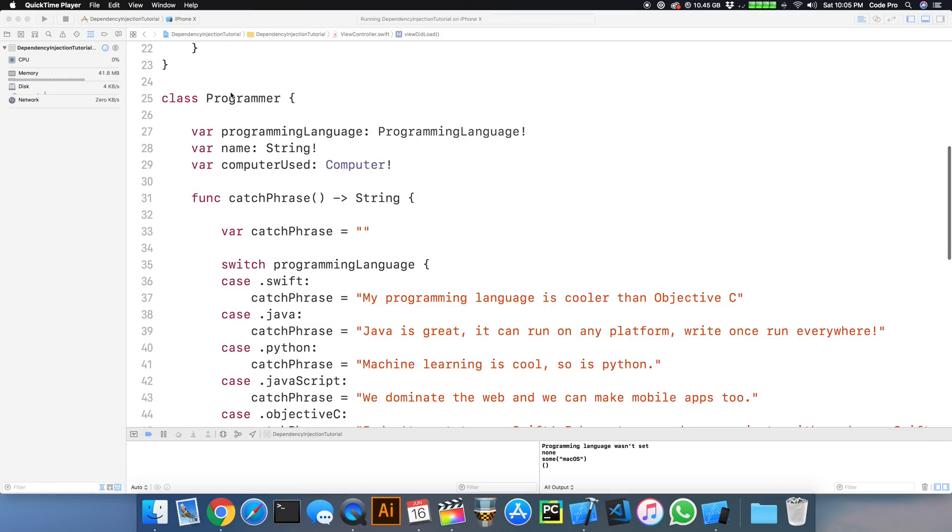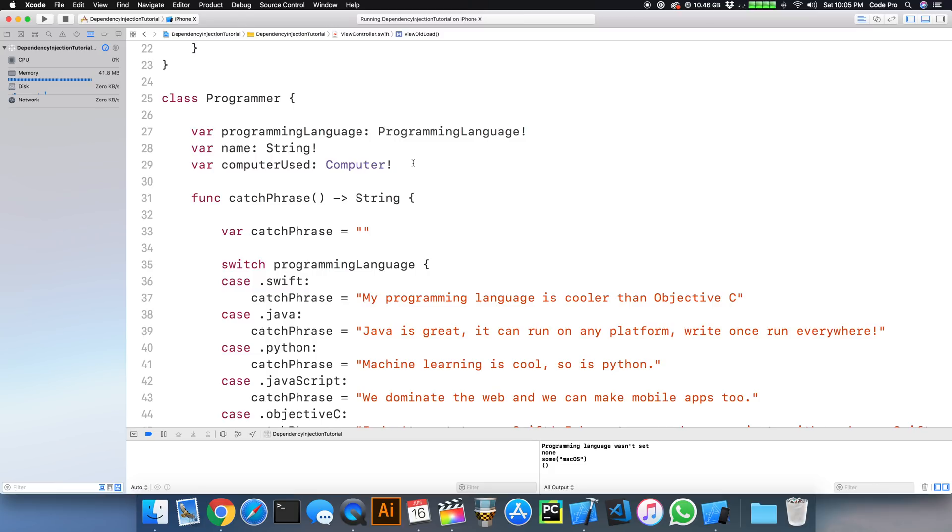So I made a class called Programmer. And Programmer has three properties that are being implicitly unwrapped with the exclamation mark here. And that's programming language, the name property, and the computer used.